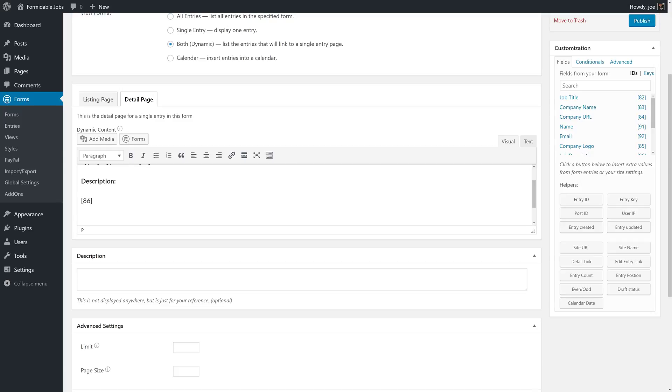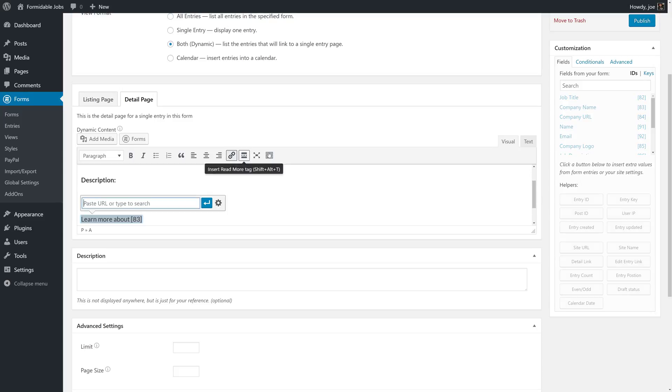And we'll link to the company. So learn more about company name, and we'll add the link, and the link will be the company URL. Which is going to be 84.